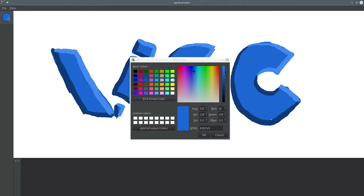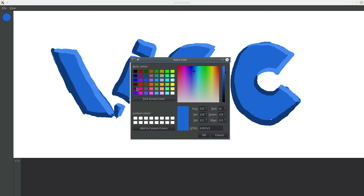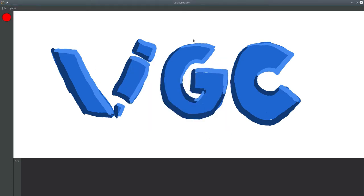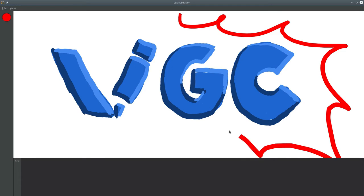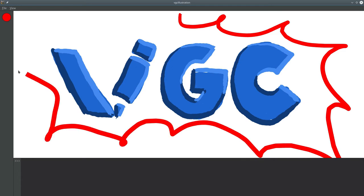In the toolbar, there's a very important new feature: a color selector. So it's now possible to sketch in color in VGC Illustration, not just in black and white.